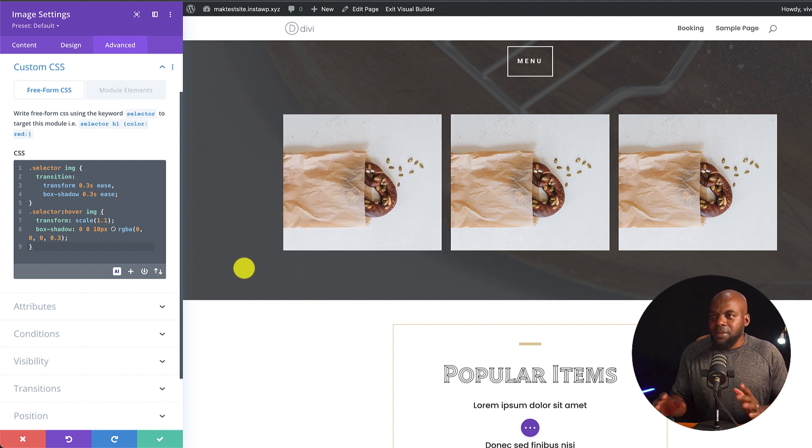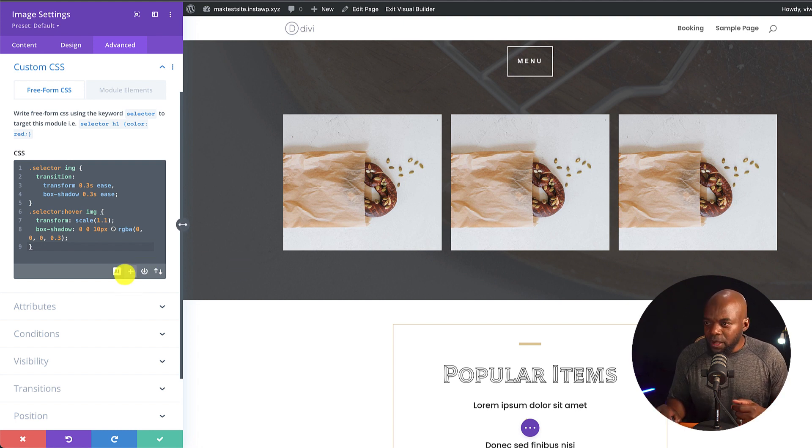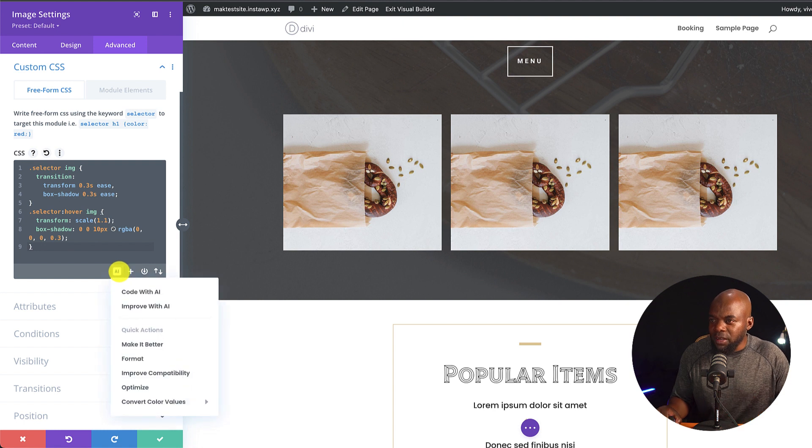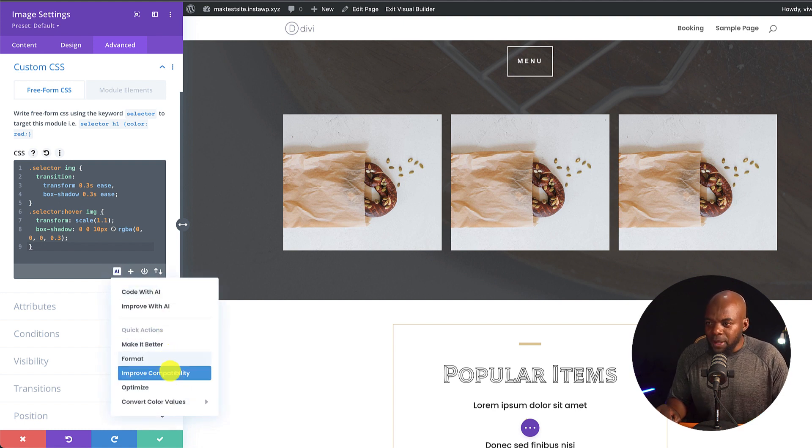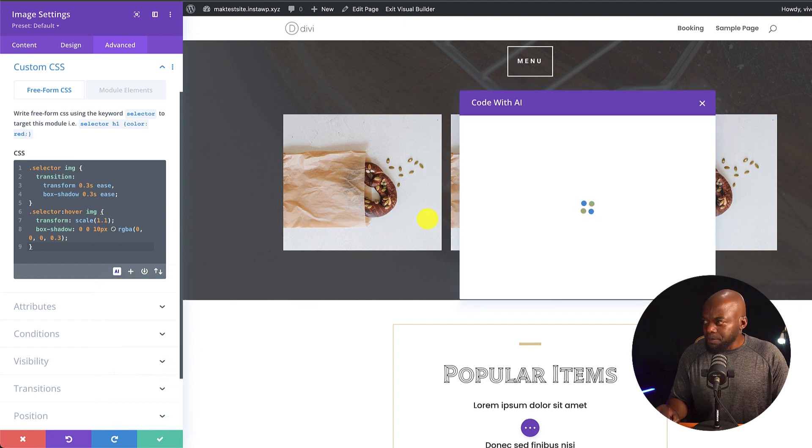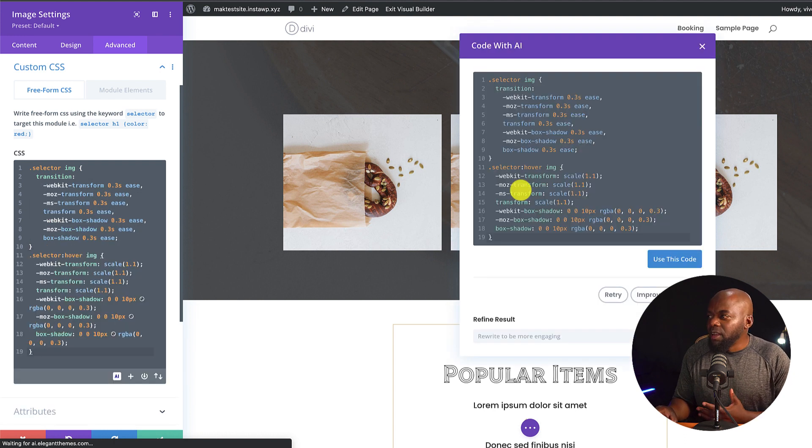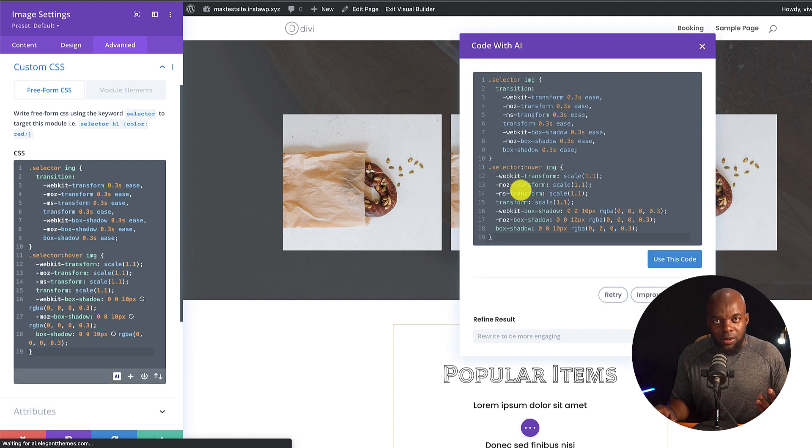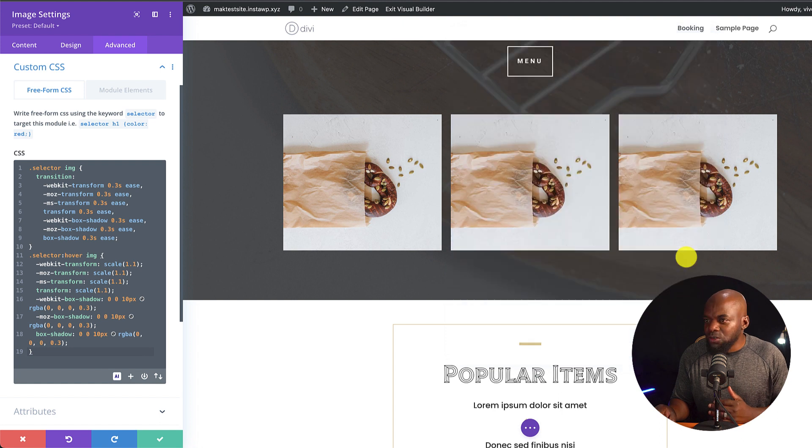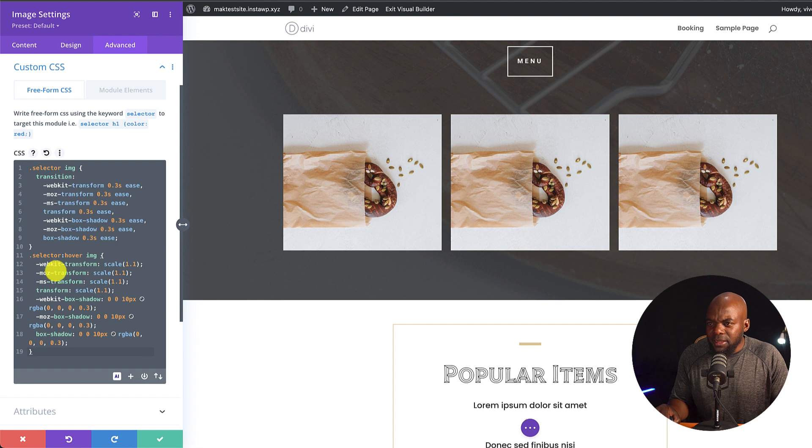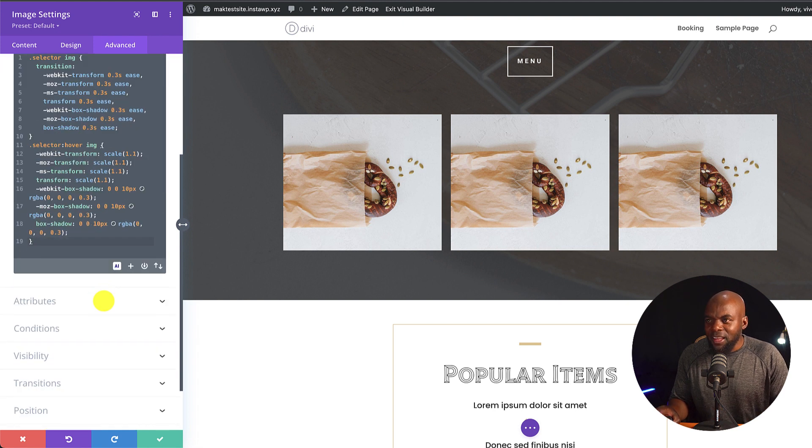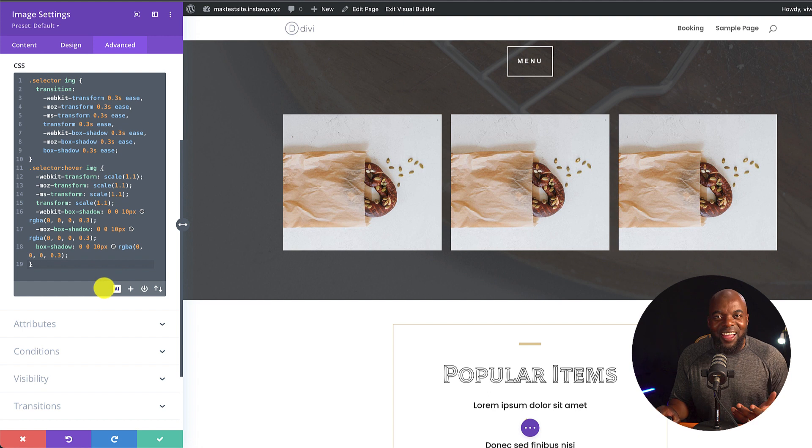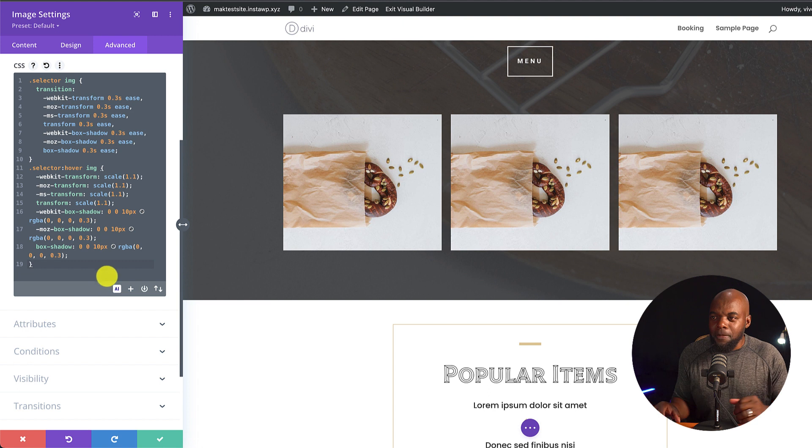So now that we have this, what else can we do with Divi Code AI? If we come here, we have a few options. I'm going to click here on AI. So you notice that here we have format. We also have improved compatibility. You notice that this is going to generate code which is going to work across all browsers. So again, this is fantastic. Let me say use this code. And you can see here it's still working, but there's a lot of code that has been added here. And I'm going to trust this AI that this code is going to work across all browsers.